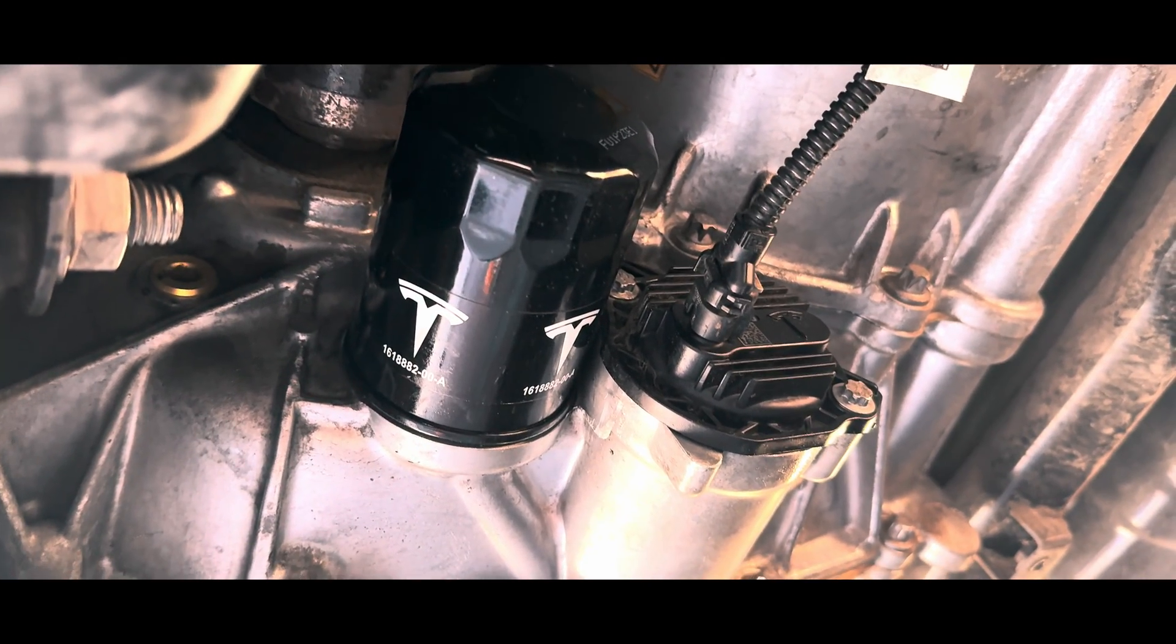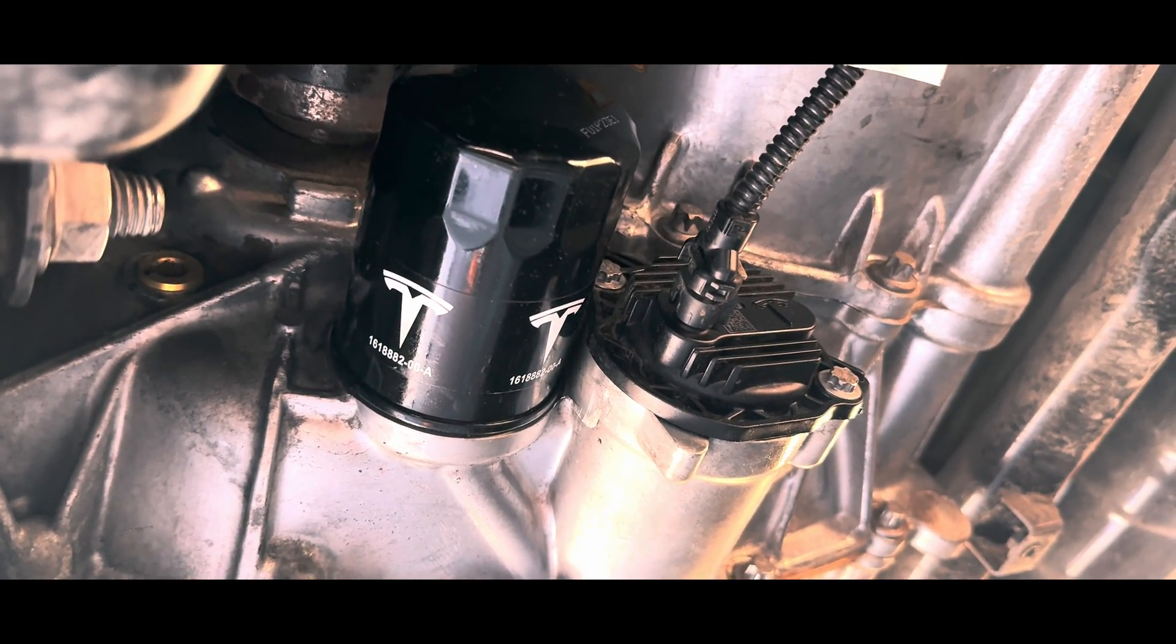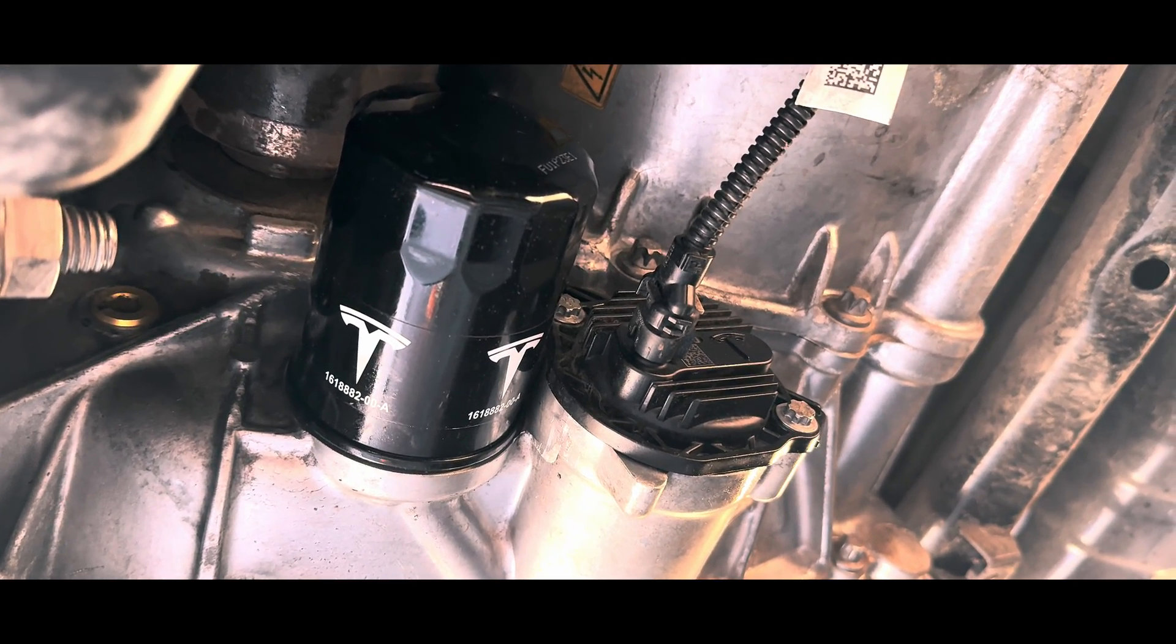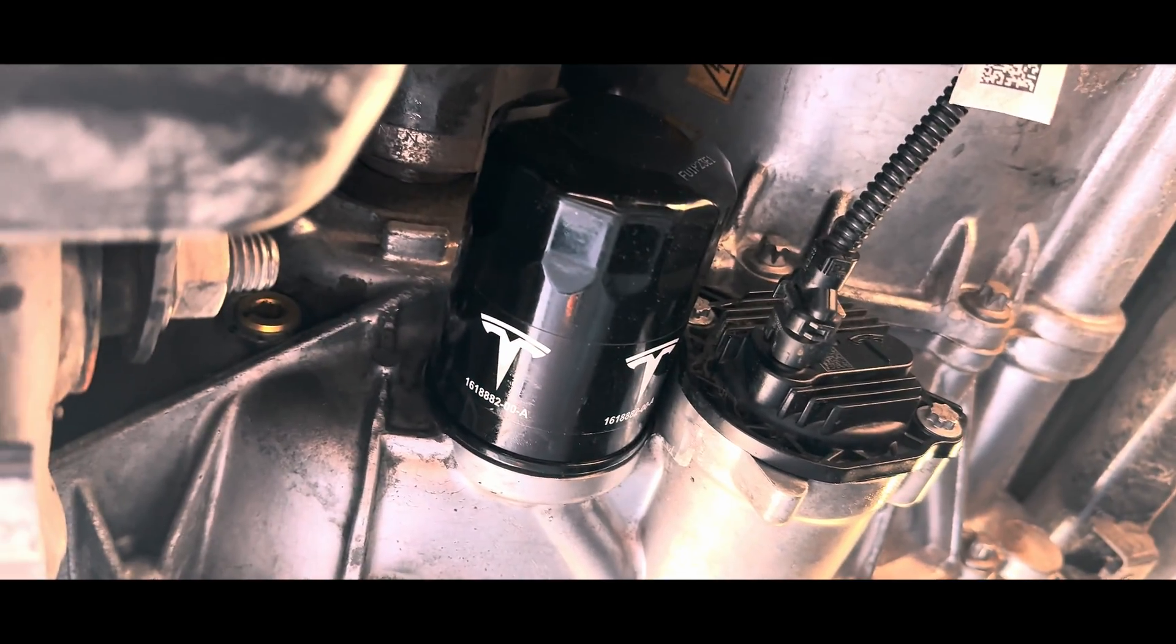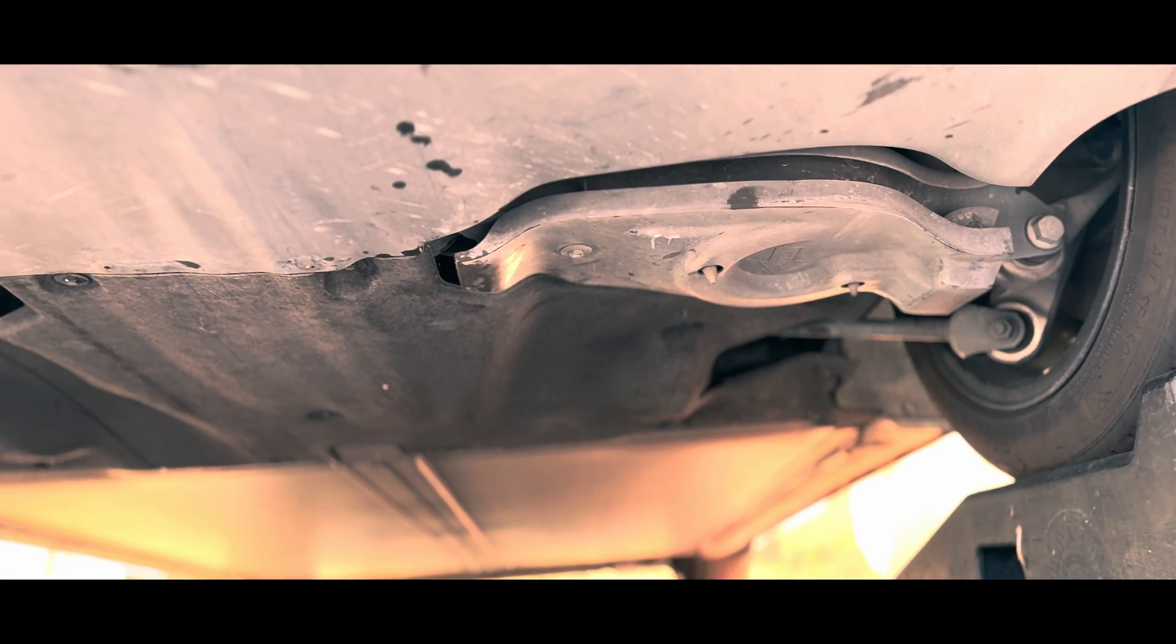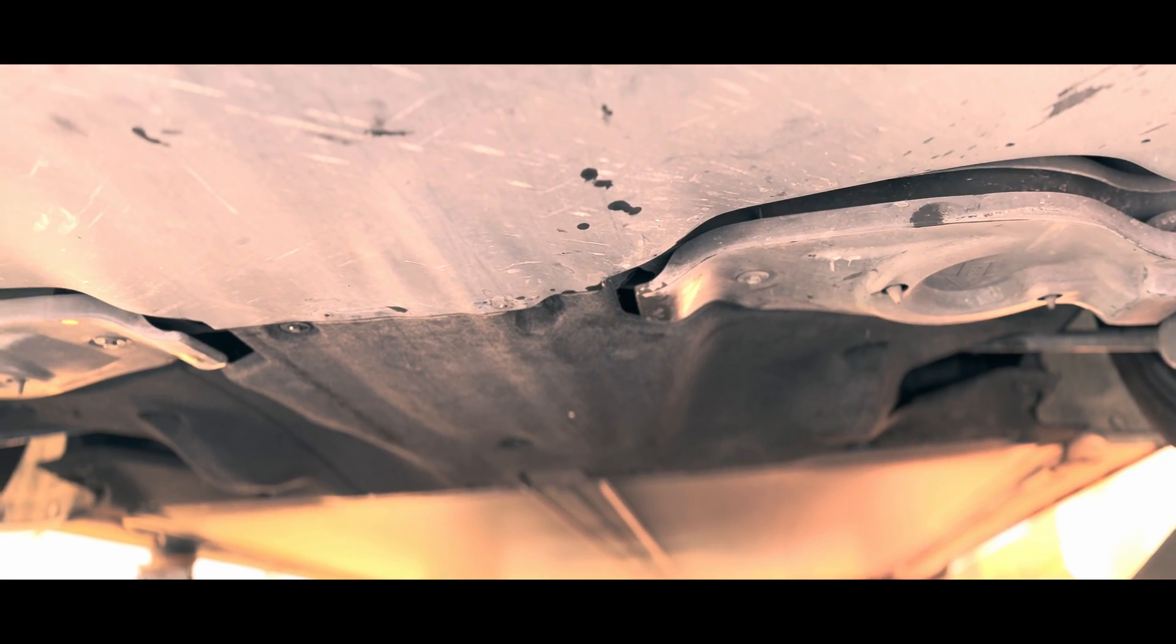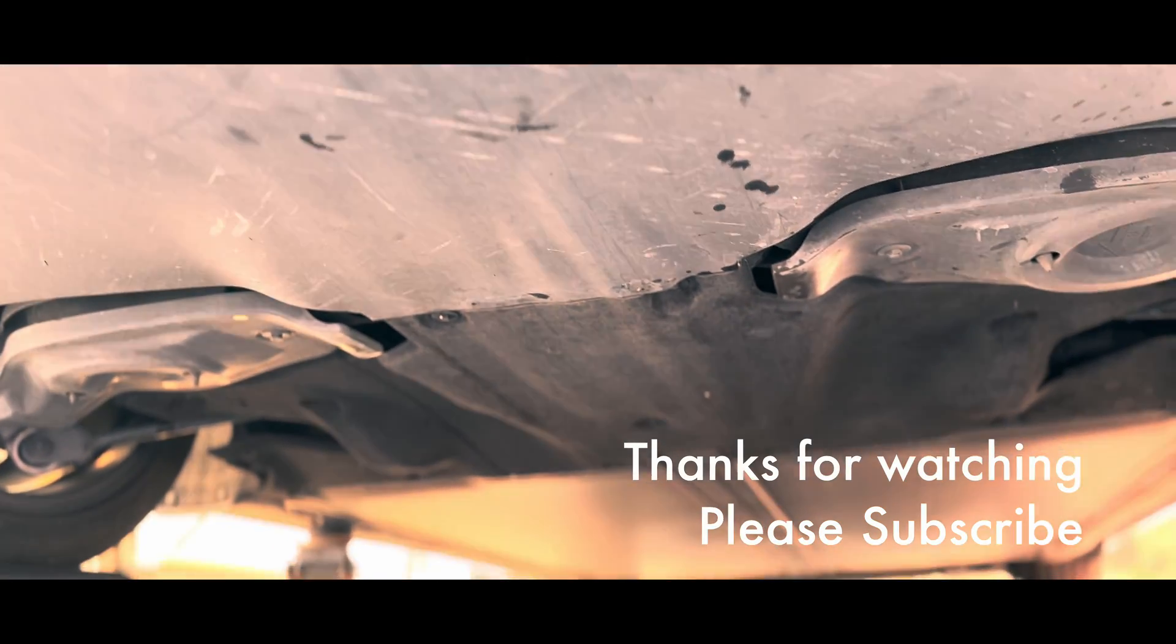Take care everyone, God bless. I'll catch you on the next video. Please subscribe, help me grow this channel. Take care everyone, bye, God bless you.